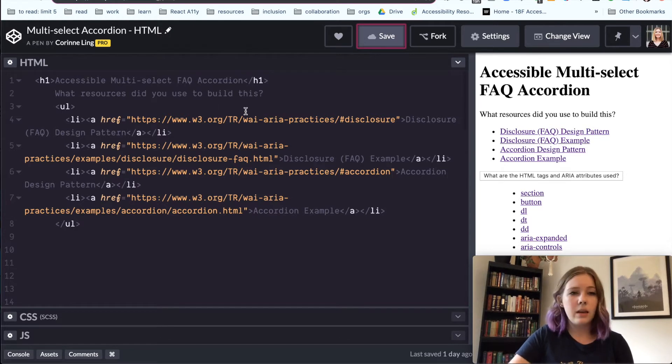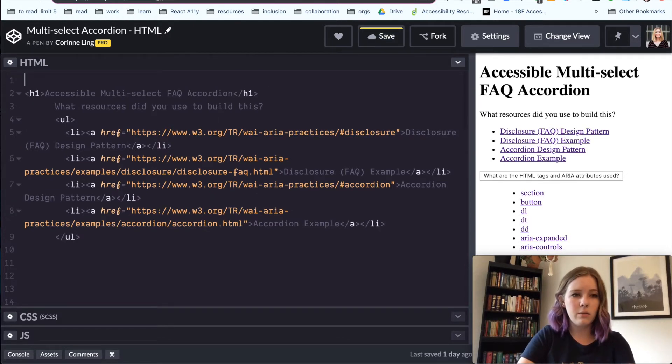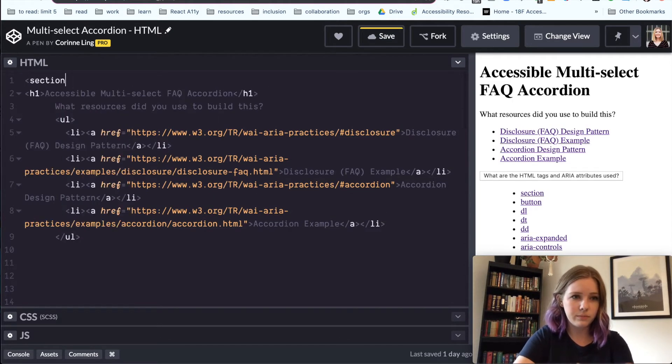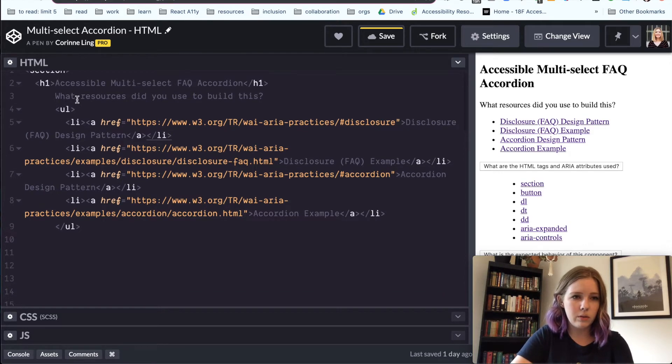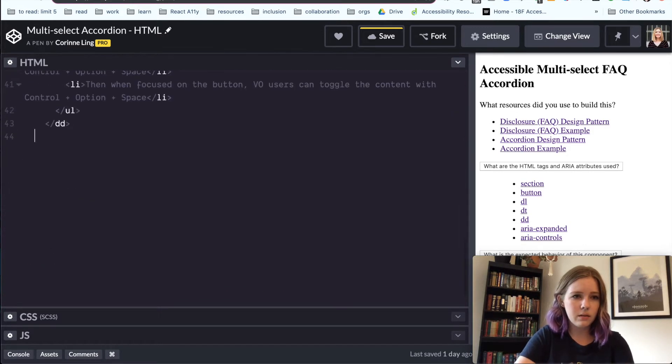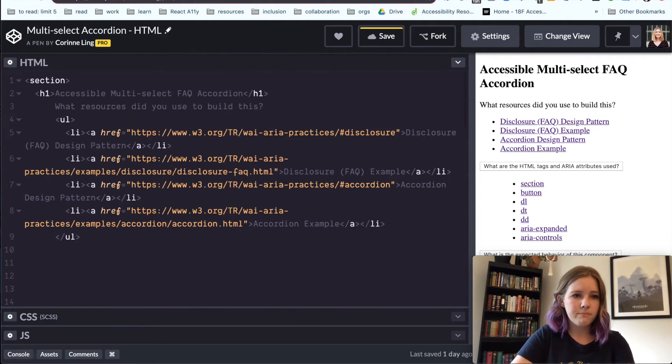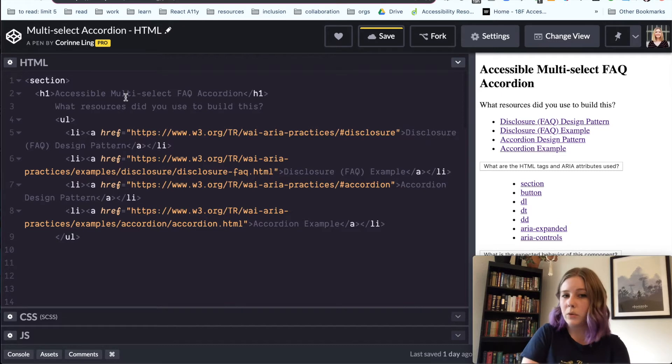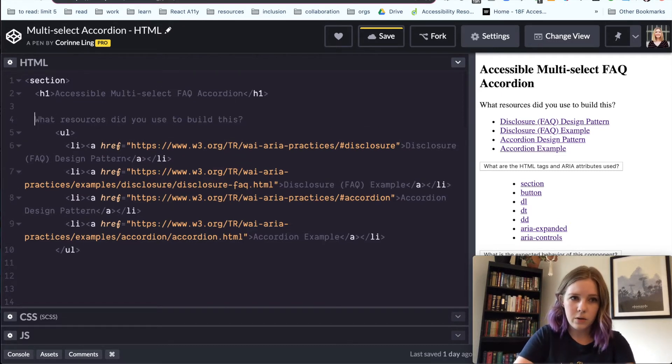So the first thing that we need to do is we will have a section and we will close that down here. And we've got our H1, which is an accessible multi-select FAQ accordion. And we have the first part of our accordion.